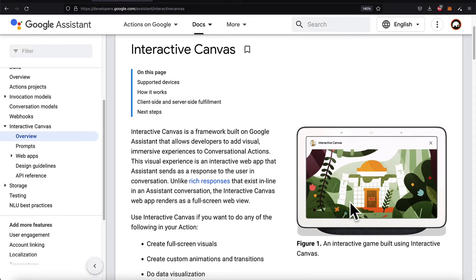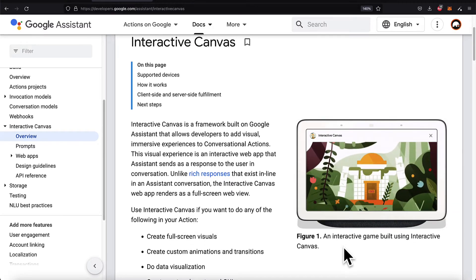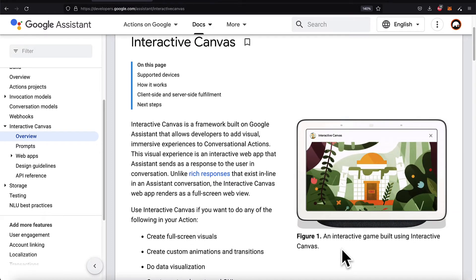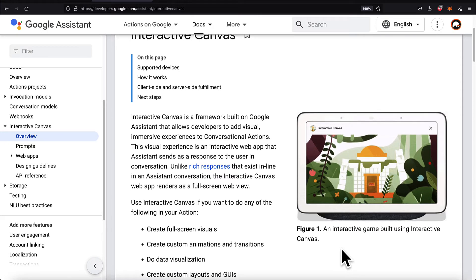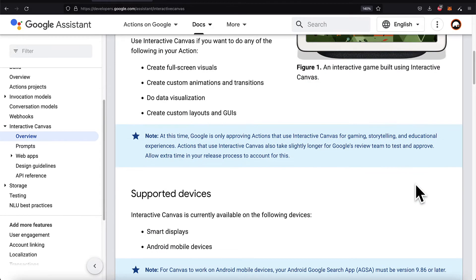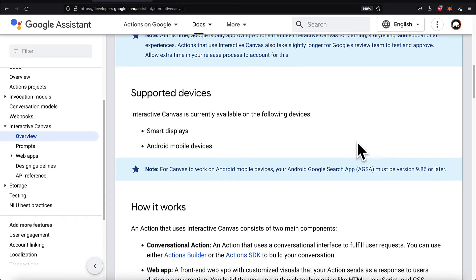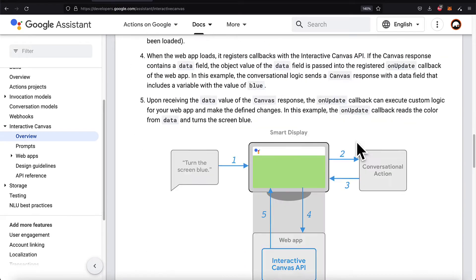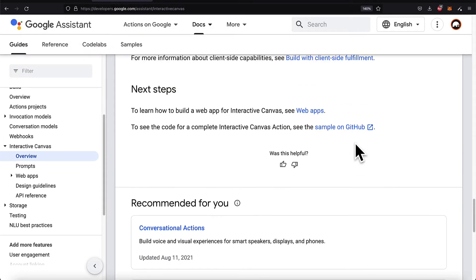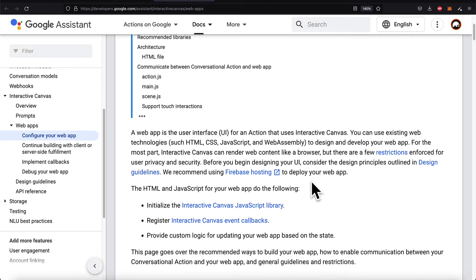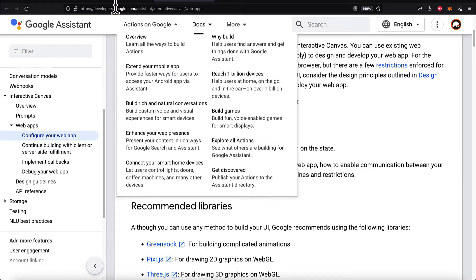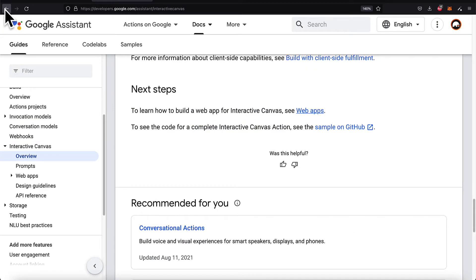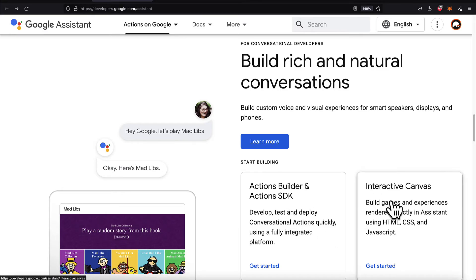You can build interactive games with Interactive Canvas, a framework built on Google Assistant. You can have a visual experience as well as a conversational action, so you can have a web app that is interactive. This is available on smart displays and Android mobile devices. That is just one example of building out a web app for the Interactive Canvas, where you can configure your web app with Google Assistant via some recommended libraries and APIs.